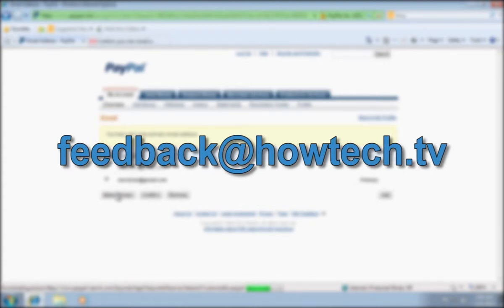This was a HowTechTV tutorial. Thank you for watching.